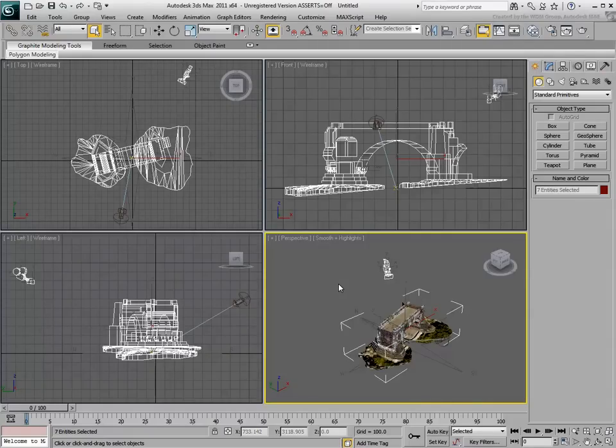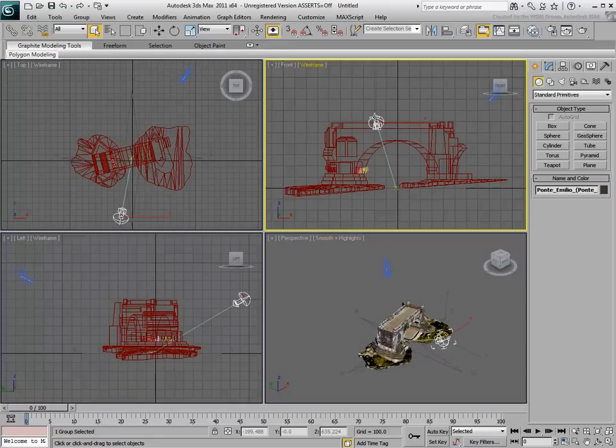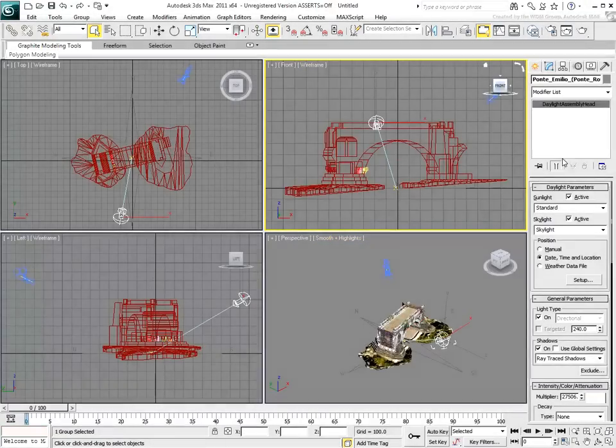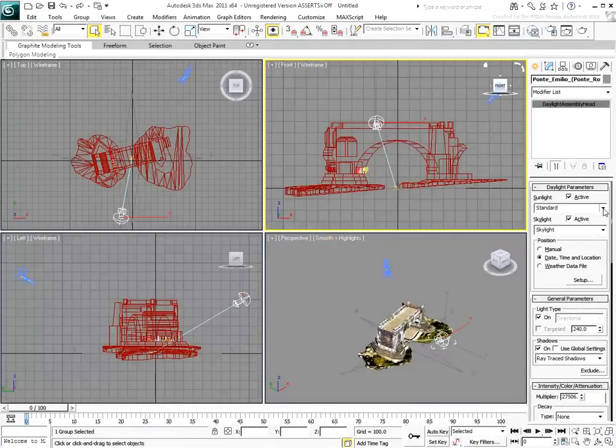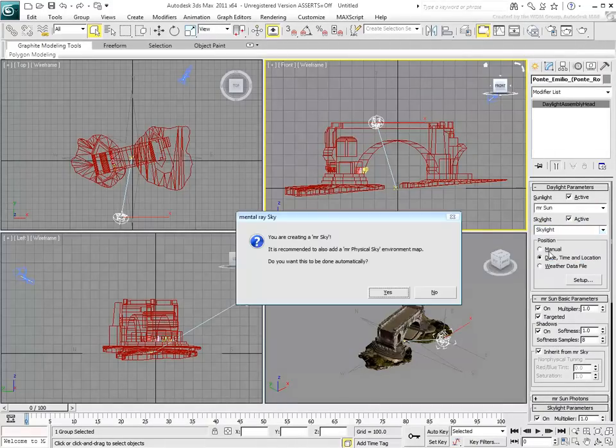However, there are still a few things that you can adjust. As you select the Daylight System, notice it is using a standard Sun-Light Sky-Light combination. Since you are using Mental Ray, set it to an MR-Sun-MR-Sky combination.